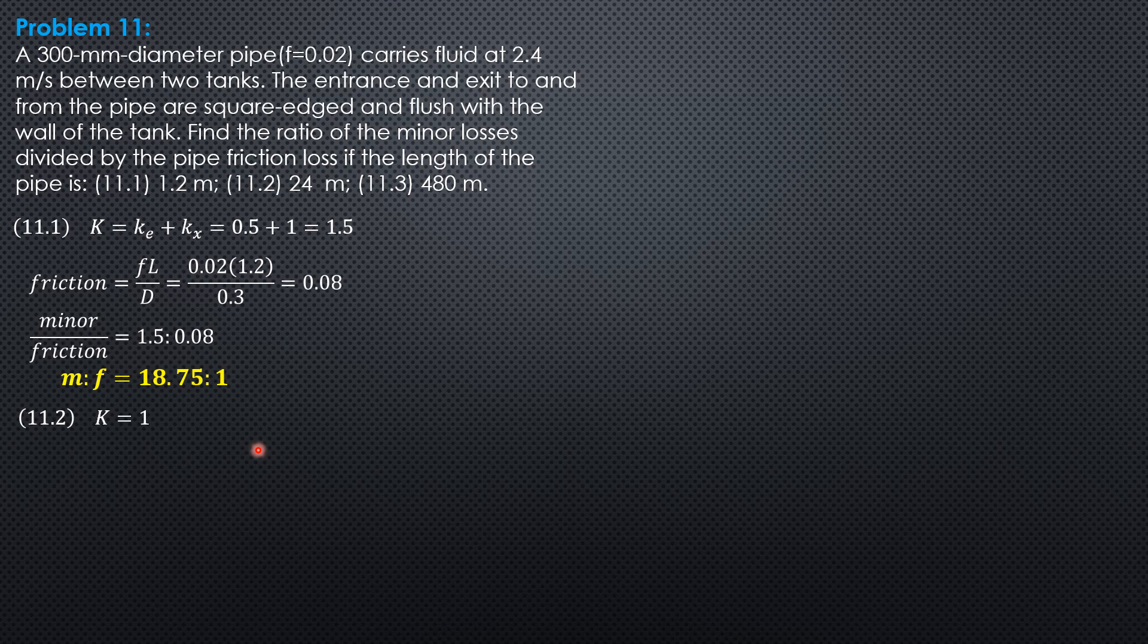For 11.2, K is still 1.5. Friction would be 0.02 times 24 over 0.3.